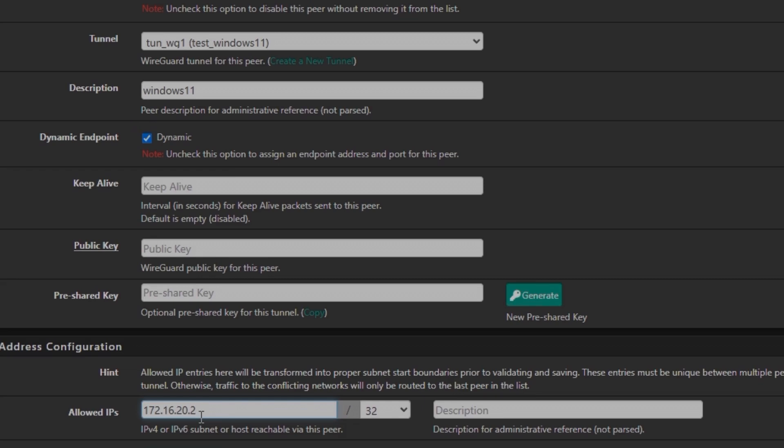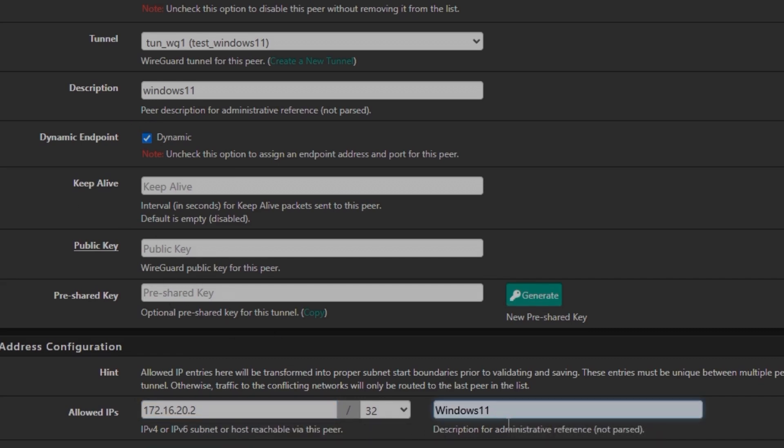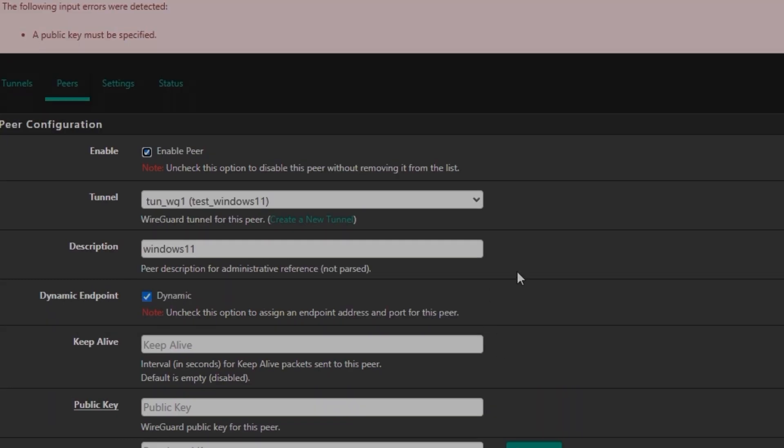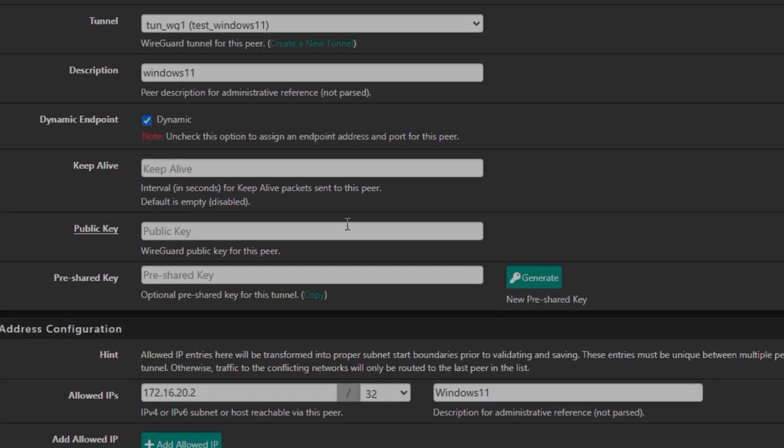Like the first one is, you can consider the tunnel address, and the second one is going to be the peer address, which is to the one we assigned on the tunnel site. And then just name it Windows 11 and save peer. It's not going to allow me because there is no public key.